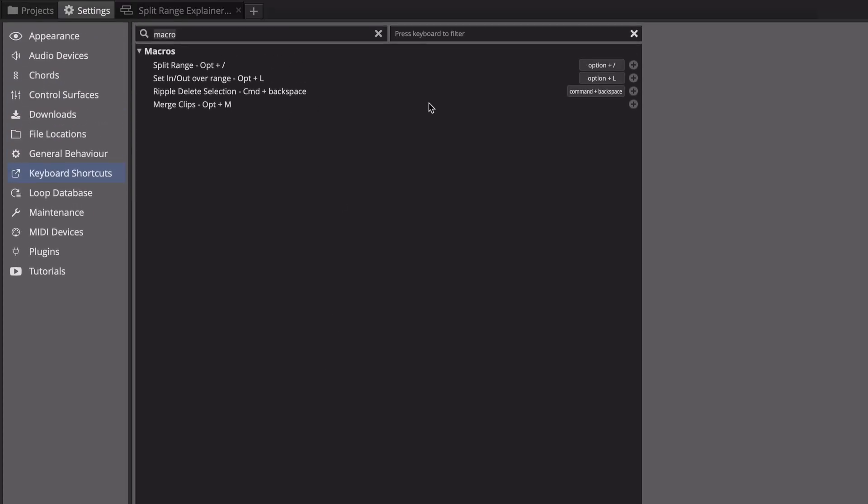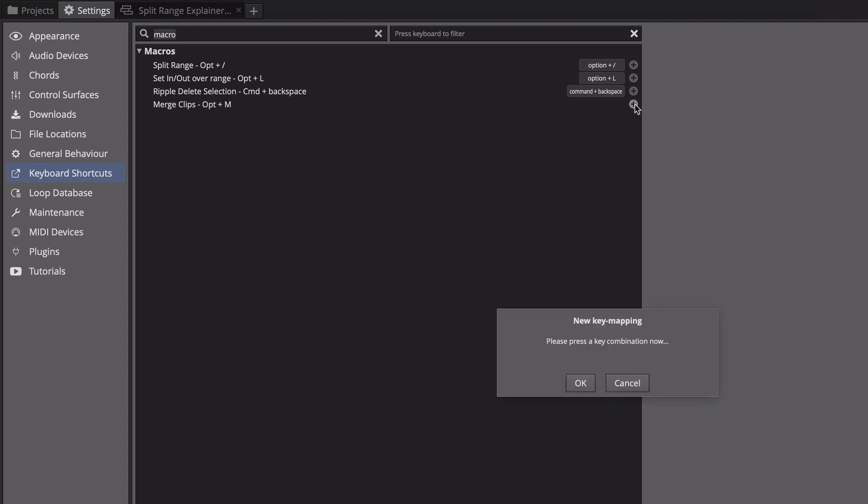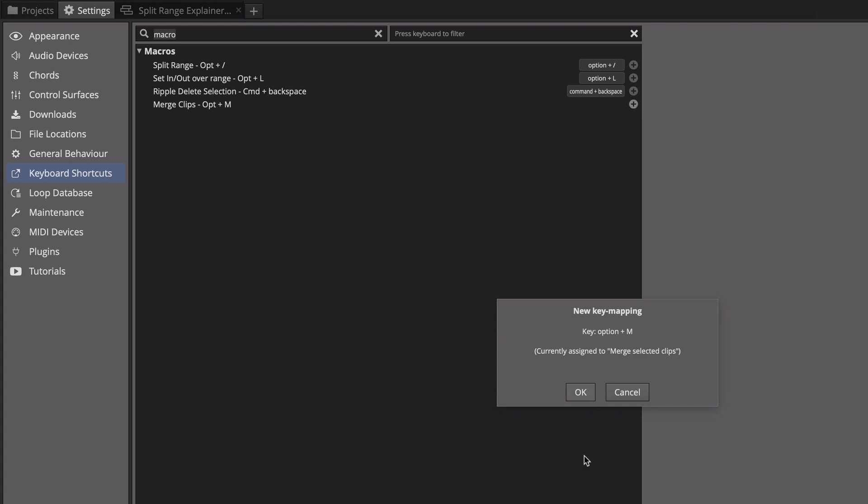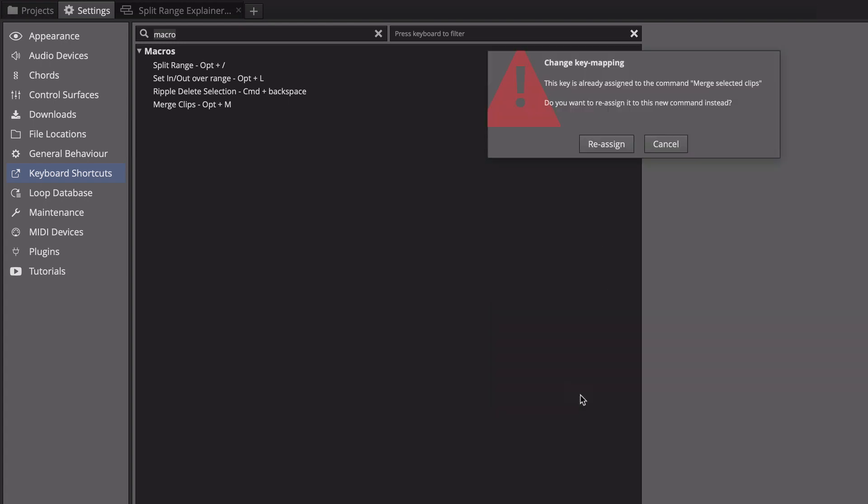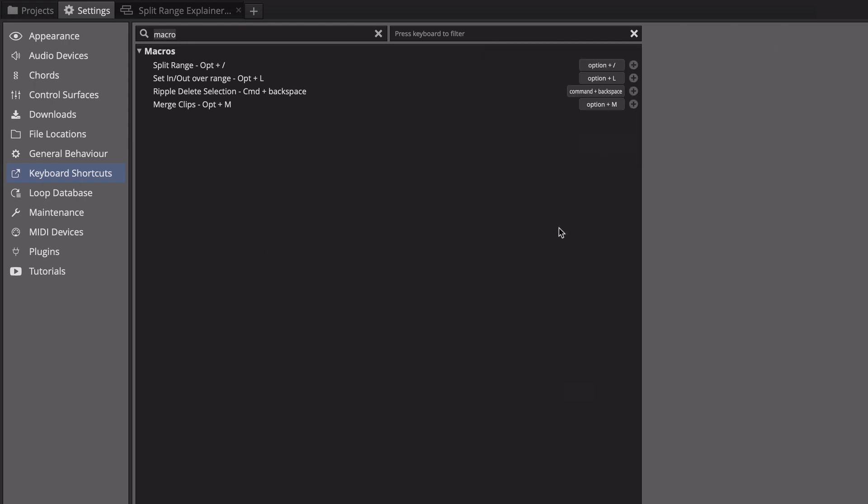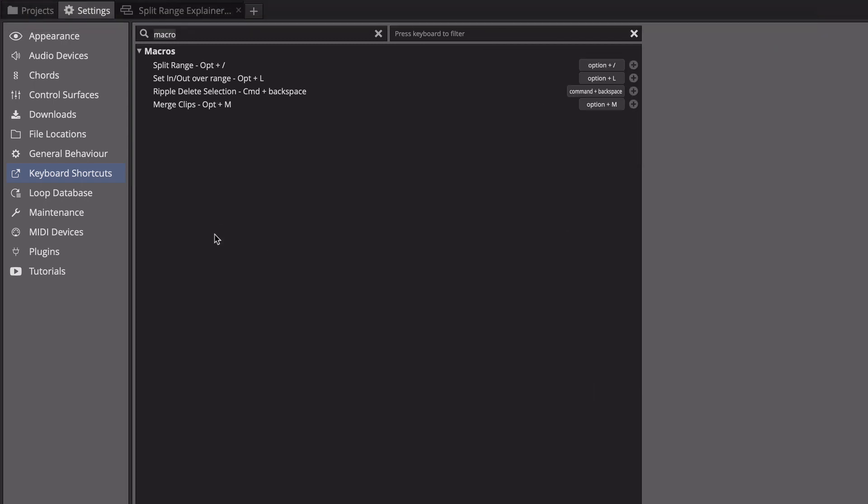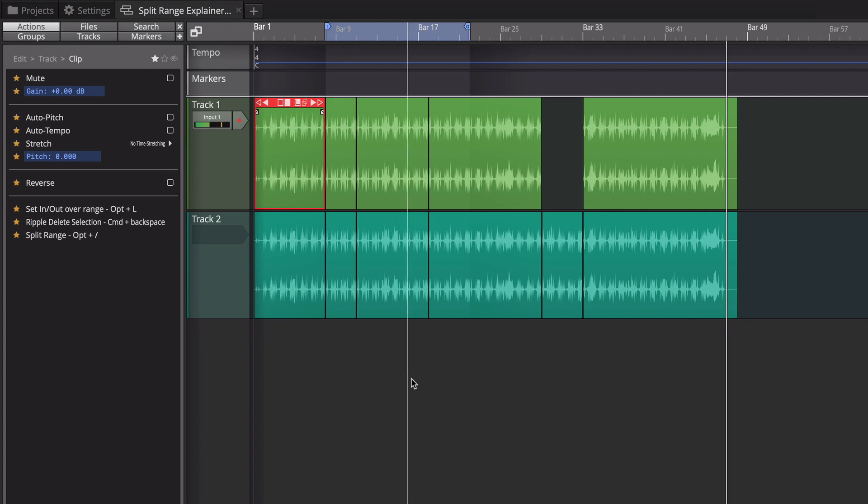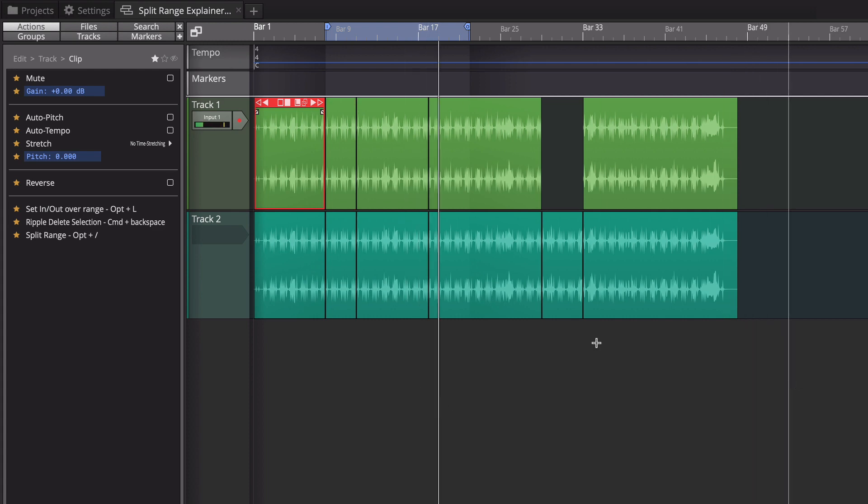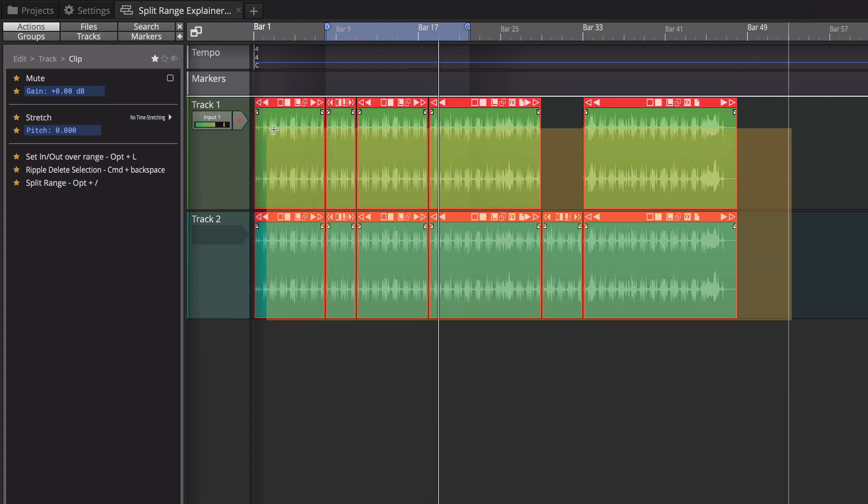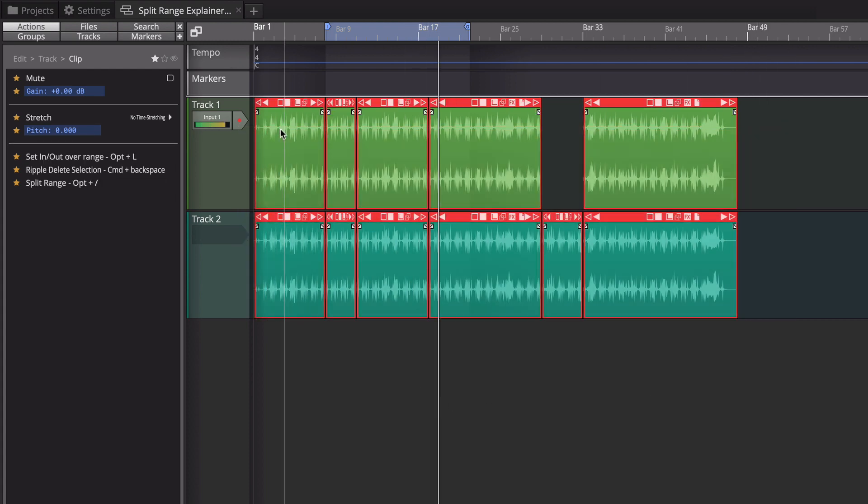And I'm going to then reassign this option M to my new macro here. Just type option M and I'll say okay, it's currently assigned to merge selected clips but I will reassign it. Same keyboard shortcut but this different action. So now when I do this, now when I do option M.